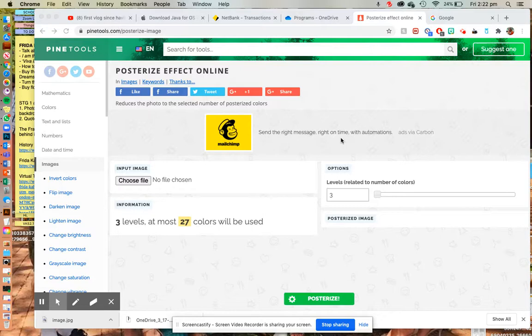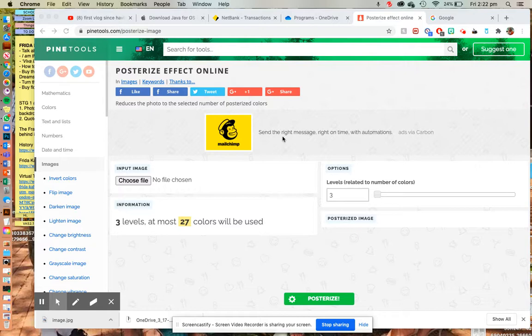So there are a couple of steps that you need to do. We used to do this on Photoshop but it's super complicated and I think this is going to be a lot easier for you. So the first thing you'll need to do, hop on iLearn, find the link to this website. This website is called pine tools and then the tool that we are using is posterizing.